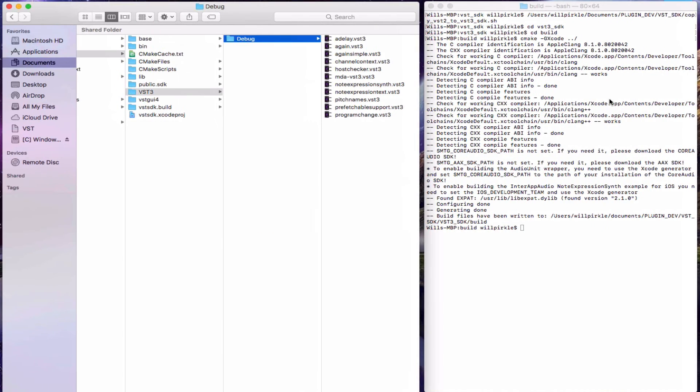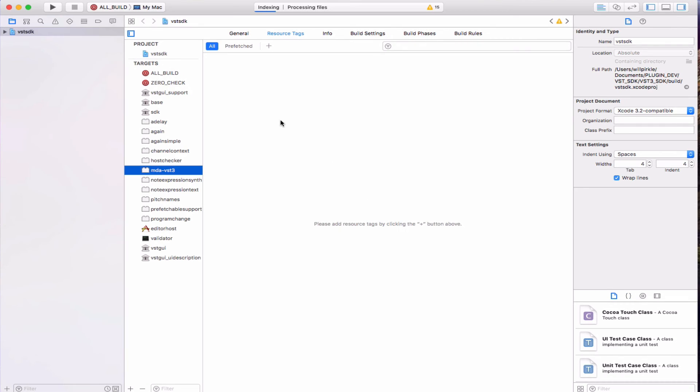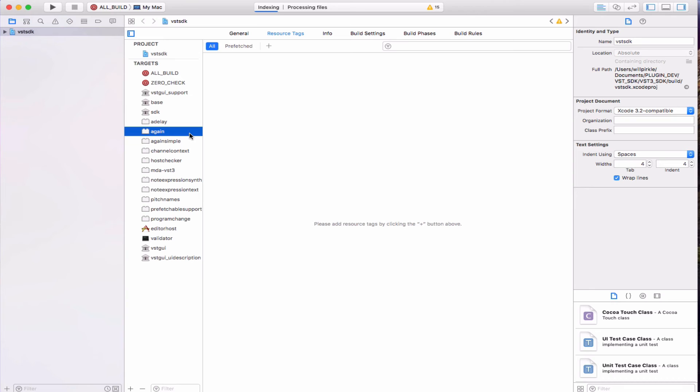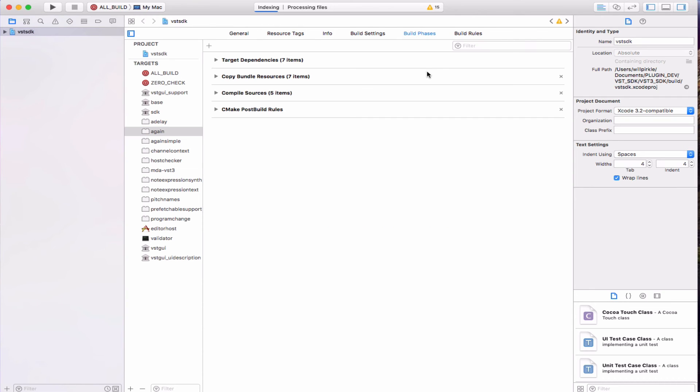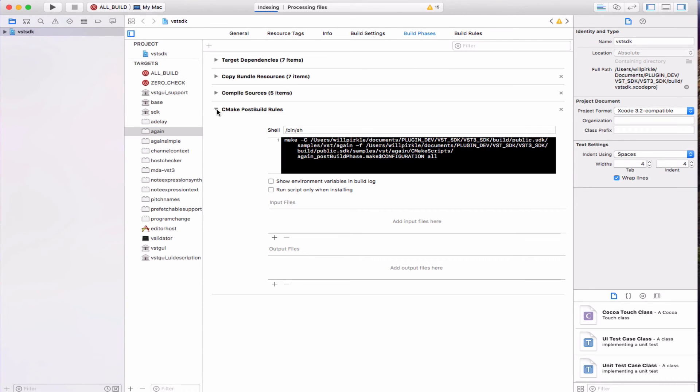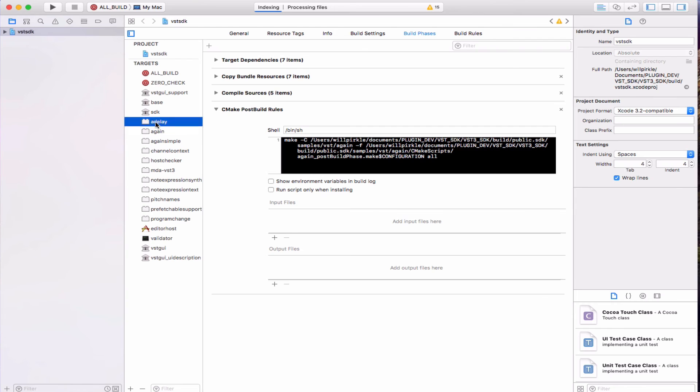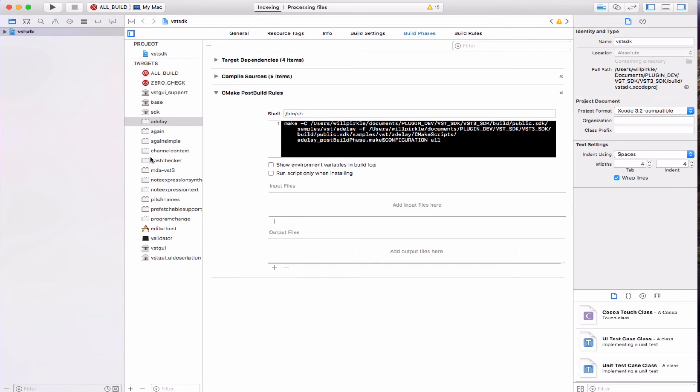To go over to the Mac OS side, if we look in the Xcode project and grab any of these plug-ins sub-targets and look at the build phases, you can see that the very last phase here is a post-build rule. That's where validator is being run on the Mac OS side. And you can bypass it if you want by checking run script only when installing. Again, I don't recommend bypassing the validator.